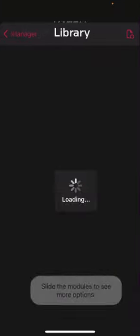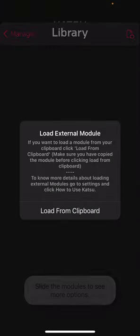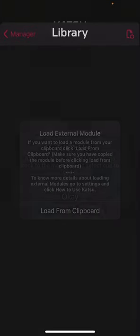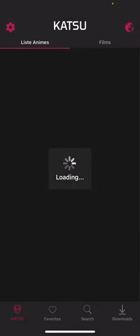Là tu cliques sur le truc en haut droite. Tu recliques dessus. Note from clipboard, c'est bon. Module added. Le module est là, tu cliques dessus. C'est bon.